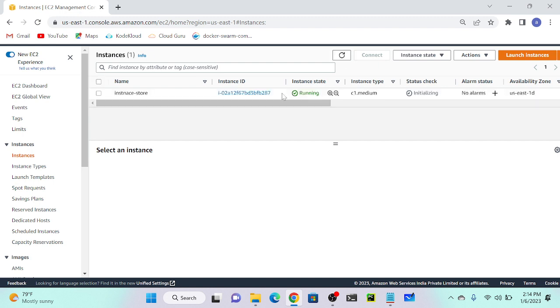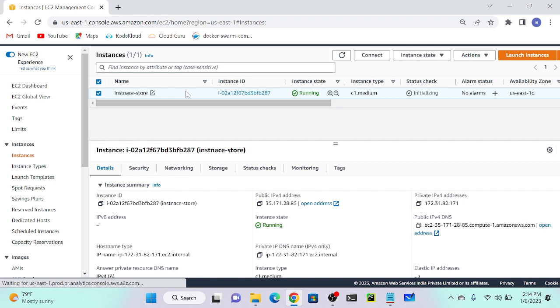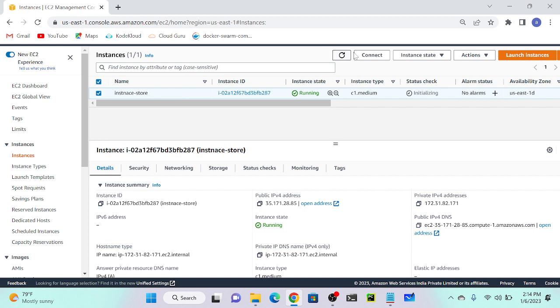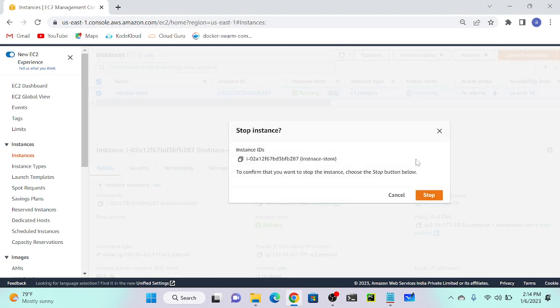It's up and running. I'll try to stop my instance. Let's see what happens. Can anyone guess what will happen if I stop my instance? Okay, let's see. I'll go to instance state, then stop instance.